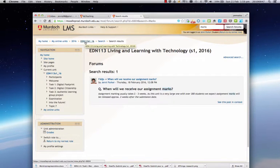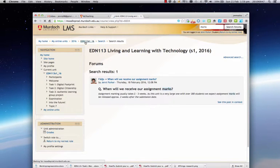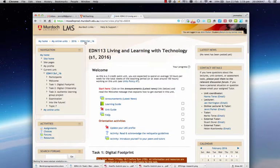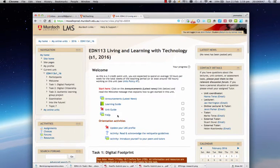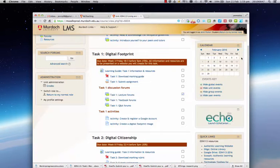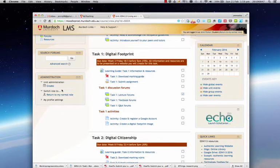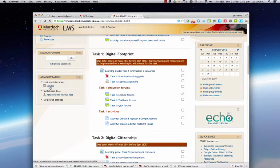I'm going to click up here on 113 and go back to that first section, and here you can see that frequently asked questions forum that we were just searching through. Scrolling further down you'll find an administration block at the bottom on the left hand side, and this is where you'll be able to view your grades.